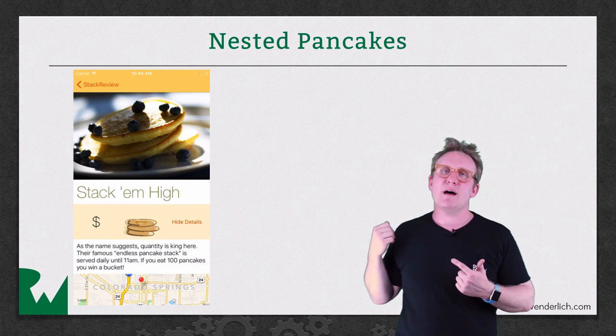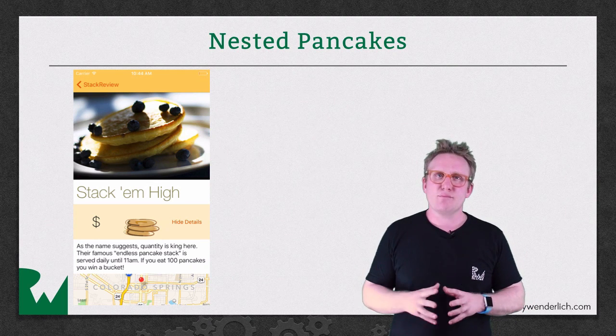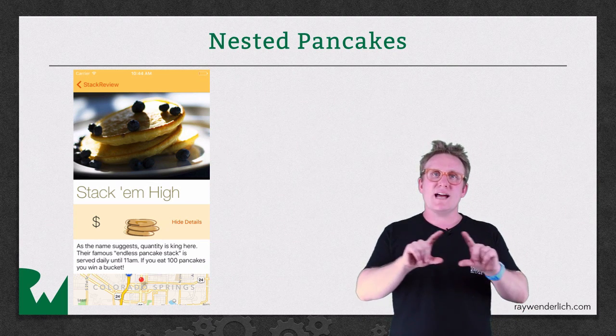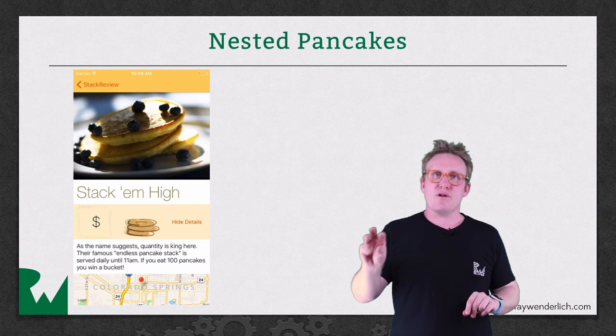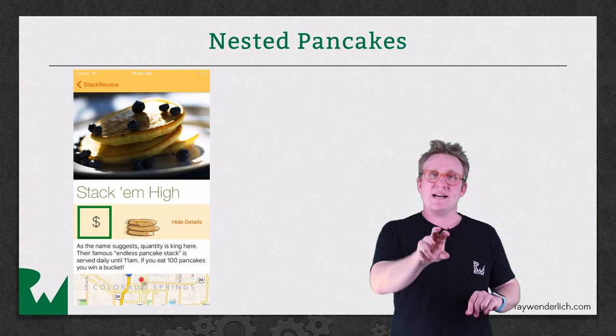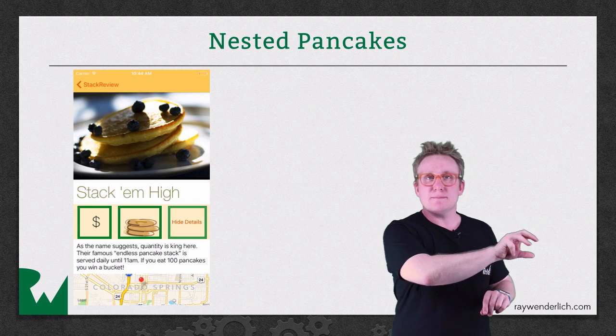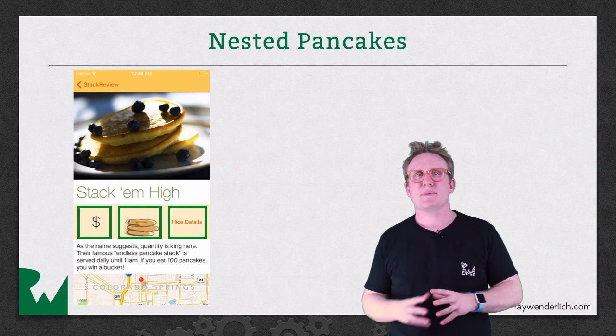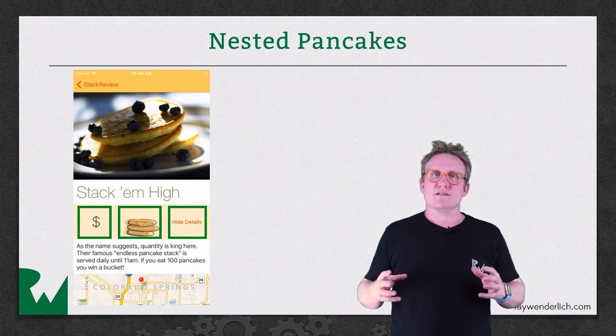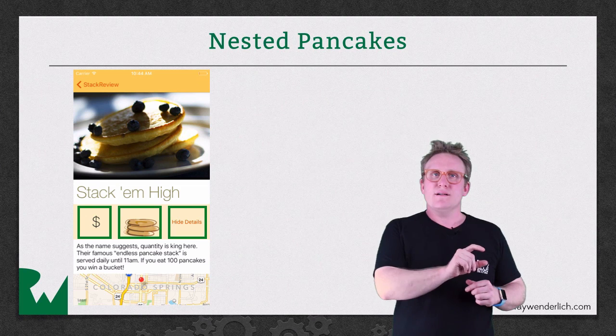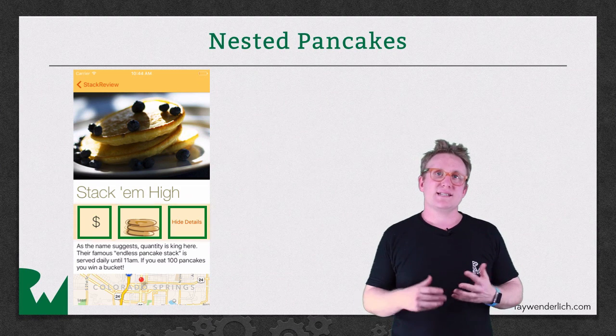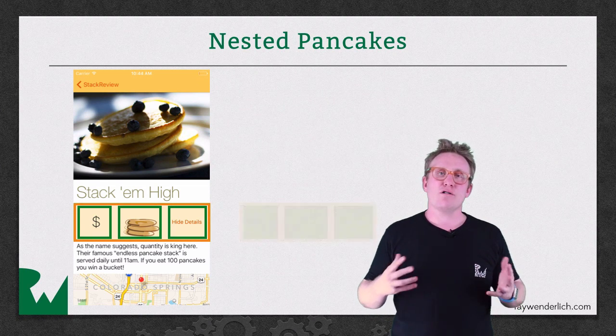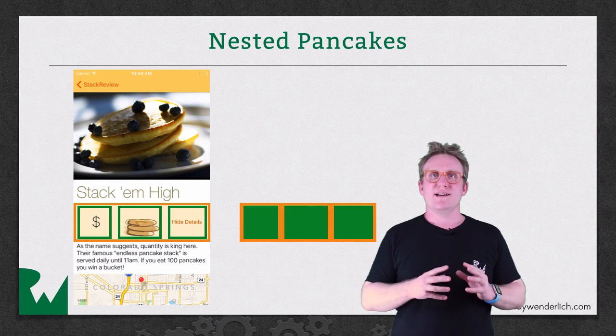Looking at the design behind me you can see that the smallest elements are inside that yellow bar. You've got a price indicator, you've got a pancake stack and you've got a button. Each of those has identical width so you can draw those three and stack them as a horizontal stack view. Brilliant!